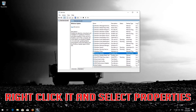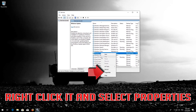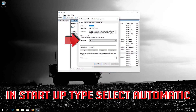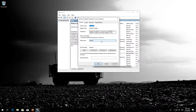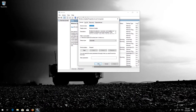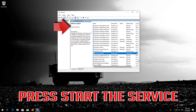Right-click it and select Properties. In Startup type, select Automatic. Press Apply and then OK. Press Start the Service.